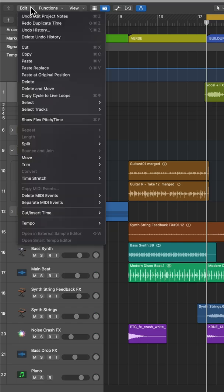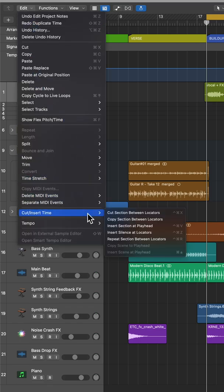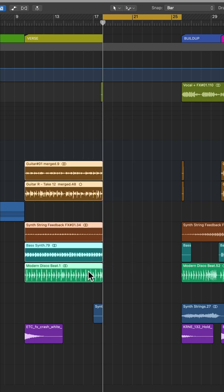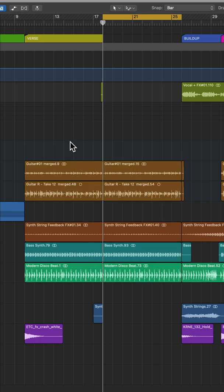Then I can go up to edit, cut insert time, and select insert silence at locators. This will create silence at the locators and move everything over in your arrangement, and then you can manually move or edit in anything you like in this new section.